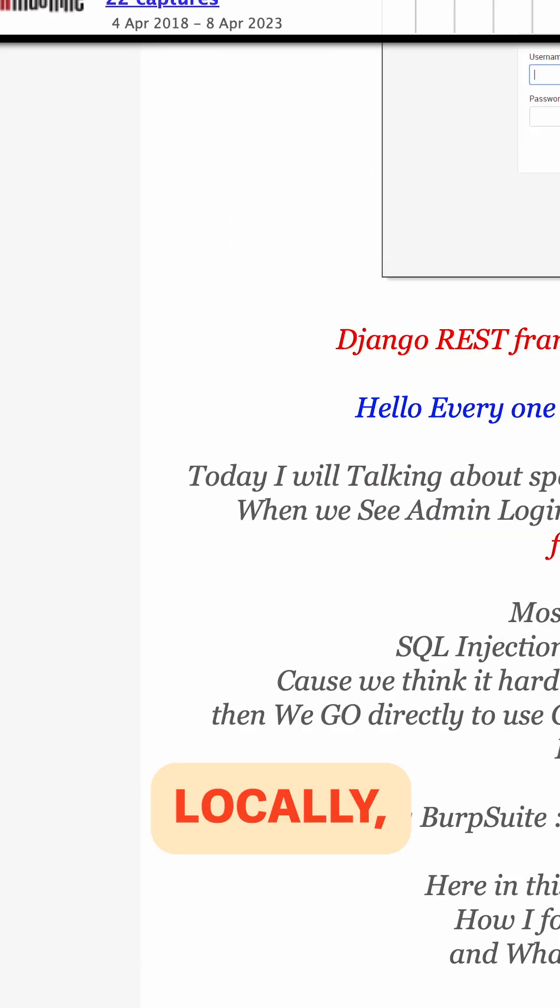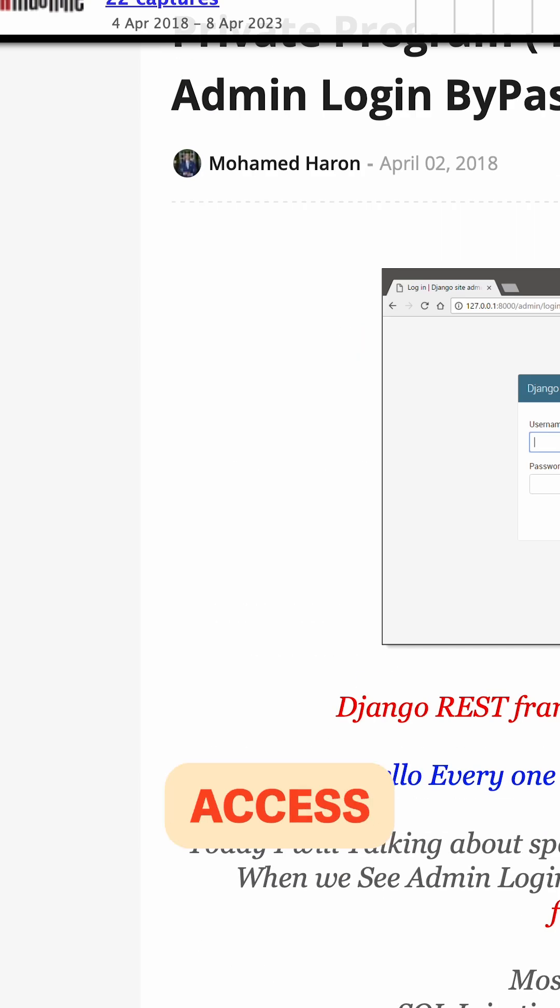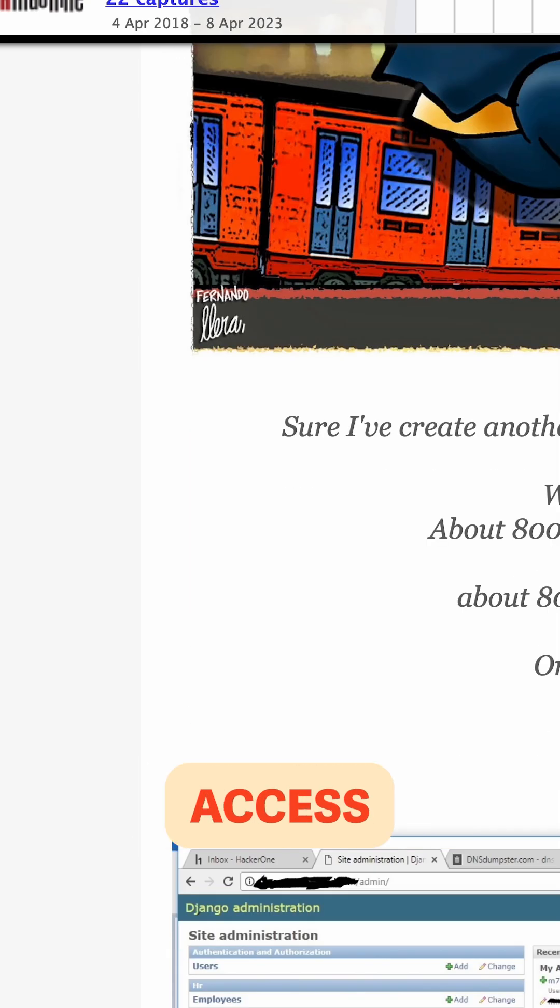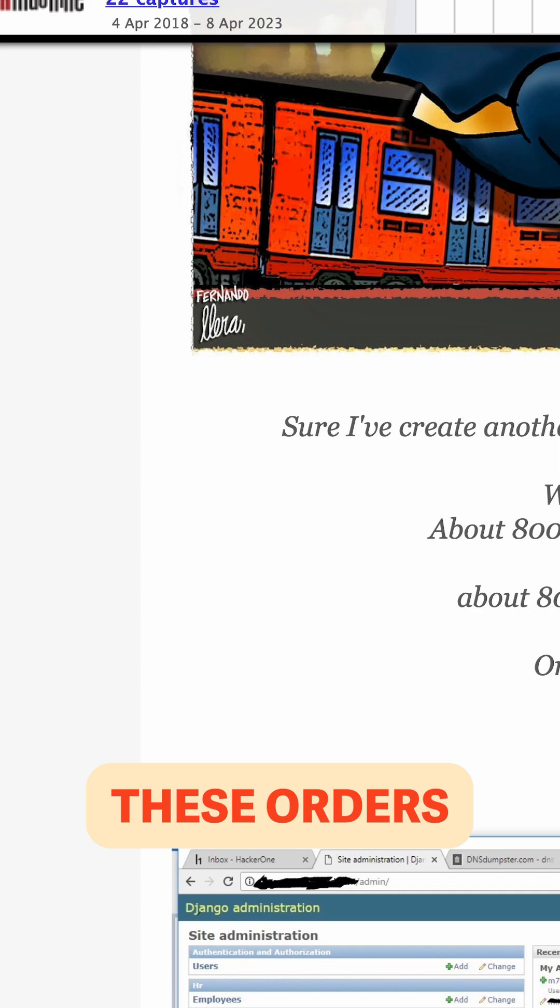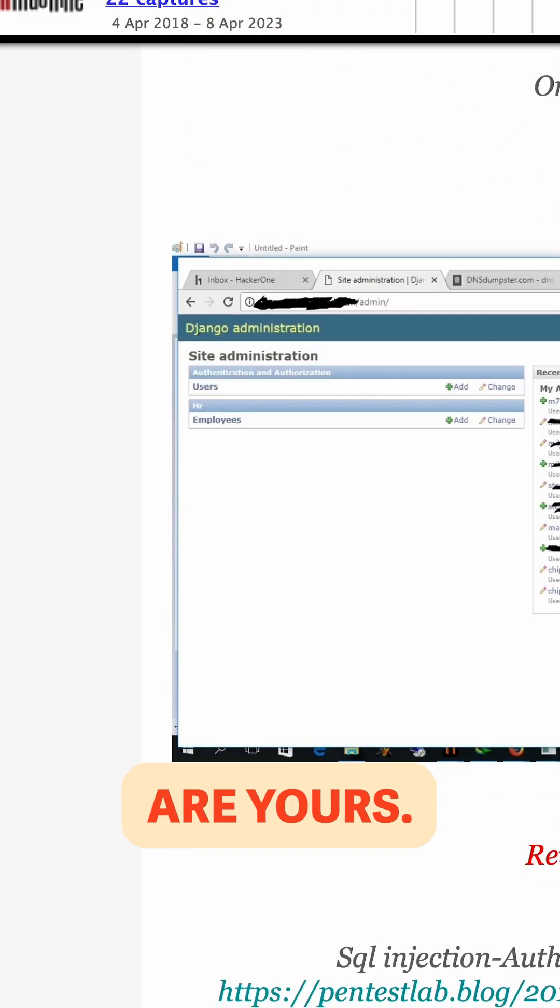You test it locally, but then you don't access customer information, you don't access 10,000 orders, unless these orders are yours.